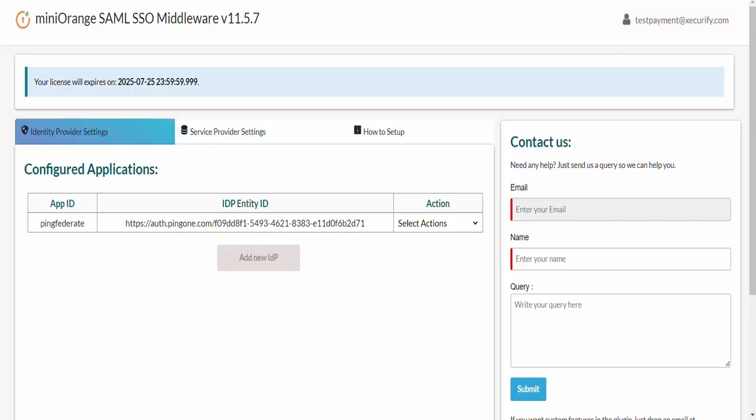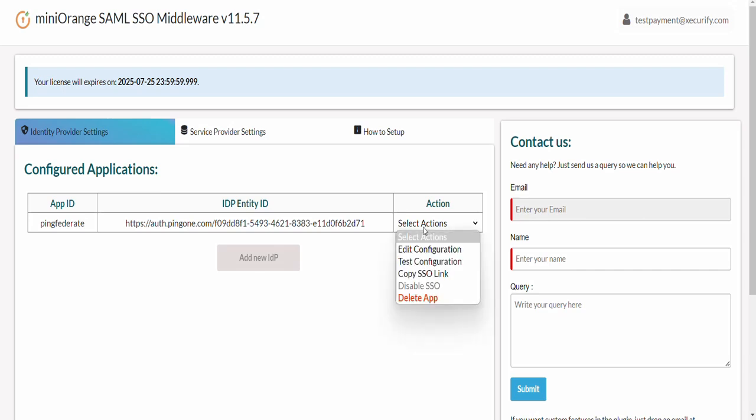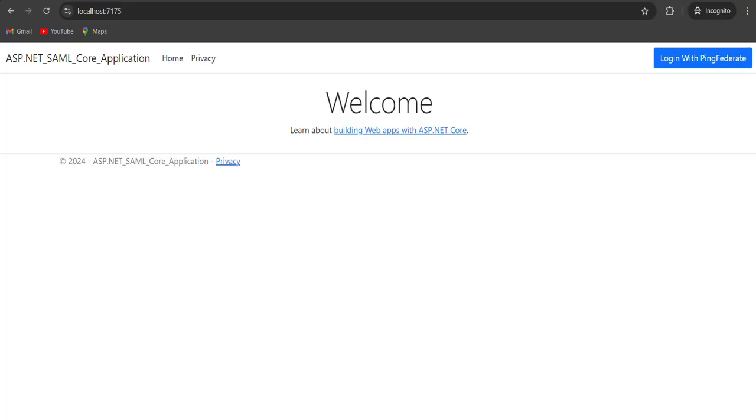Now let's jump on how to initiate the SSO login. From the Identity Provider setting click on the Select Action drop down to get the SSO link of your IDP. Copy this SSO link. You can use this link in your application and make a button or page. In our case we have created a button out of this link.